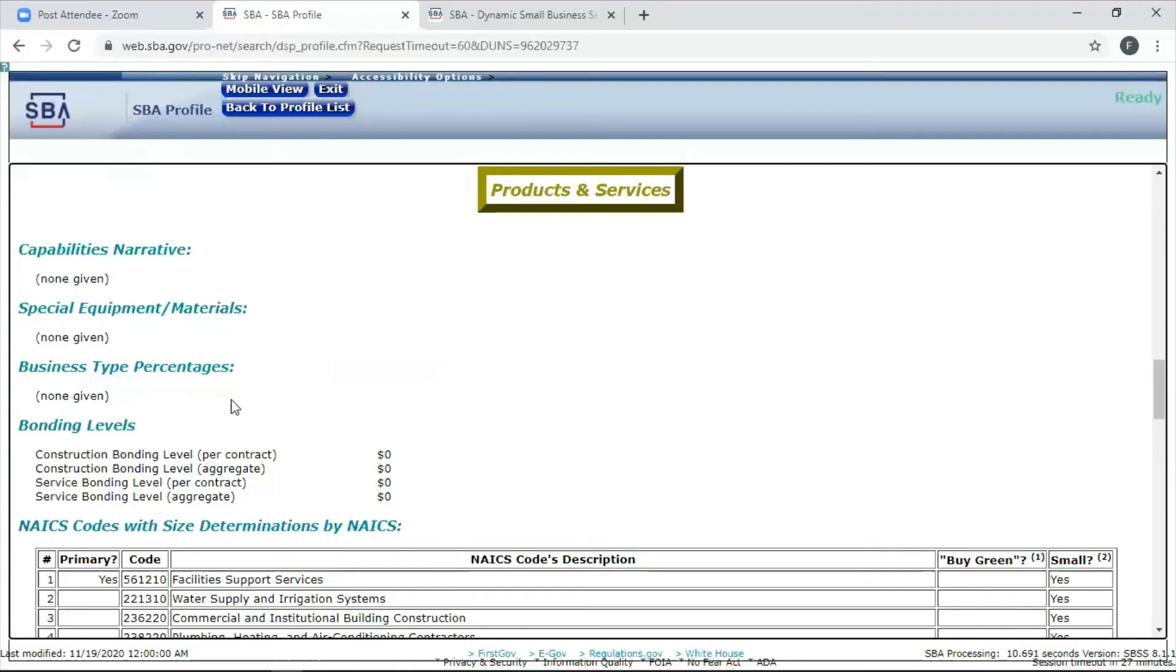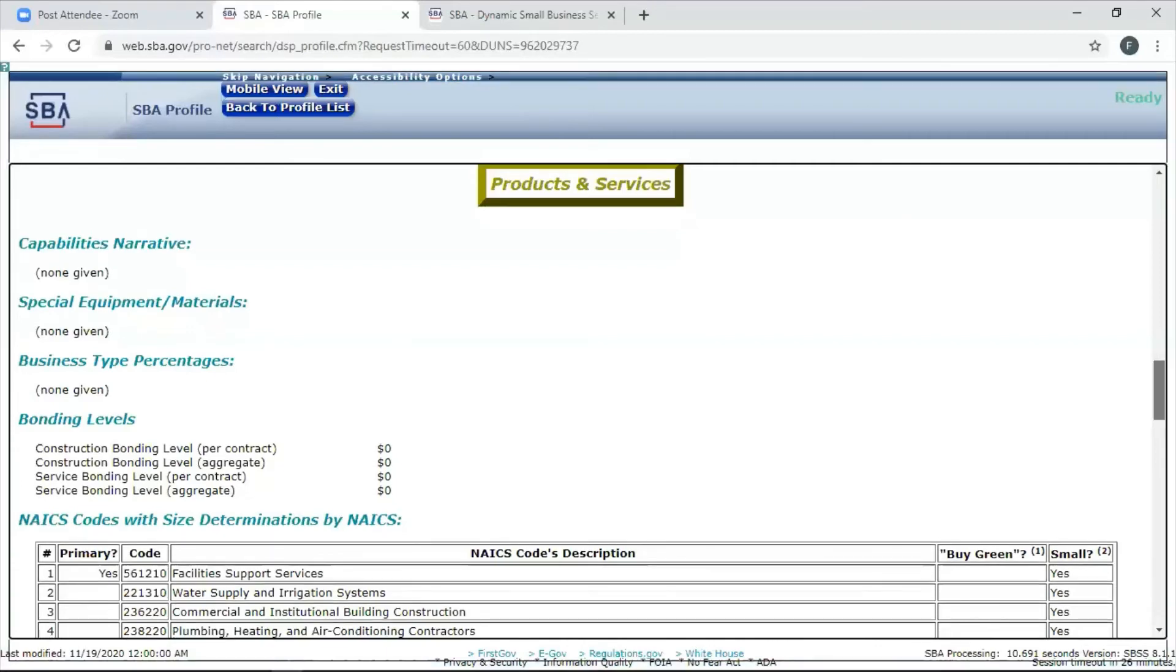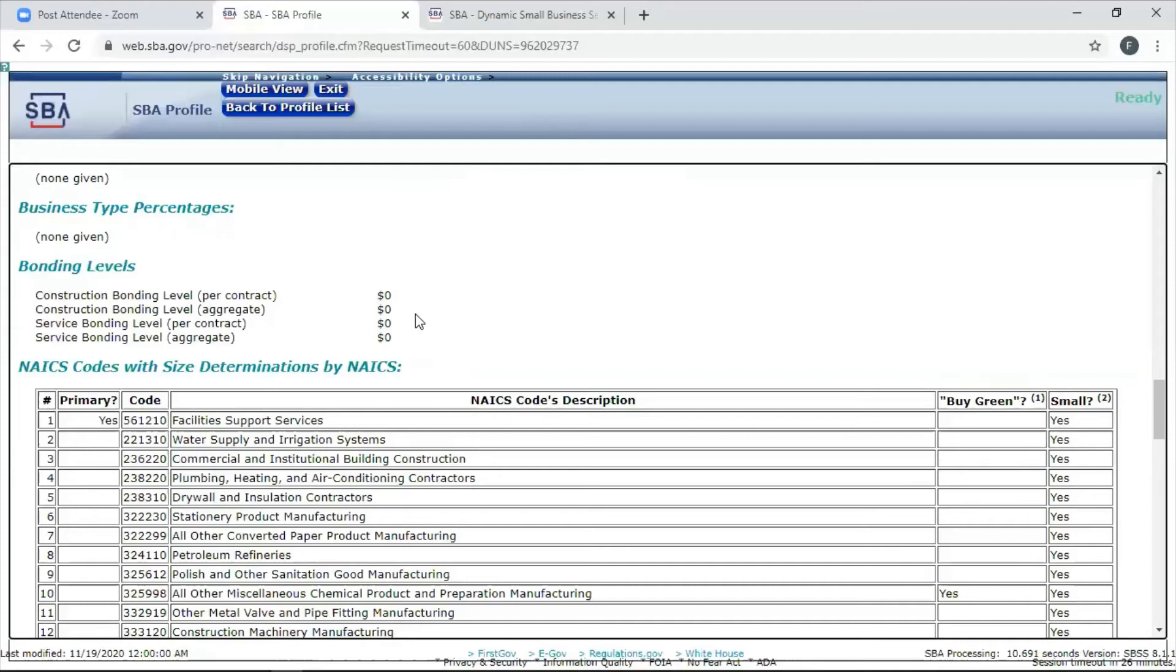Business type percentages. That means how much of your business, for instance, is commercial construction. Maybe it's 50%. The other 50% is residential. That's what they mean by business type percentages. If you have three different lines of work that you do, you can put the percentages in here. It gives them a better understanding of what you do and how much experience you have in different areas. Bonding levels. Maybe you don't have any bonding, so that's not a big deal. If you're construction or other types of companies that require bonding, that would be appropriate. Because then it tells them you're ready.